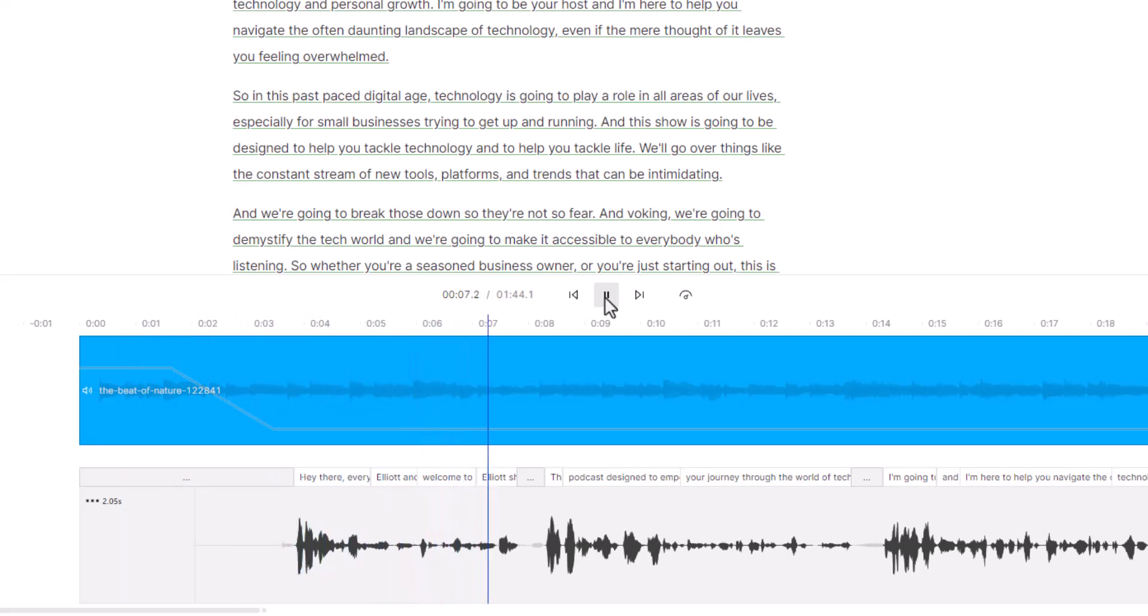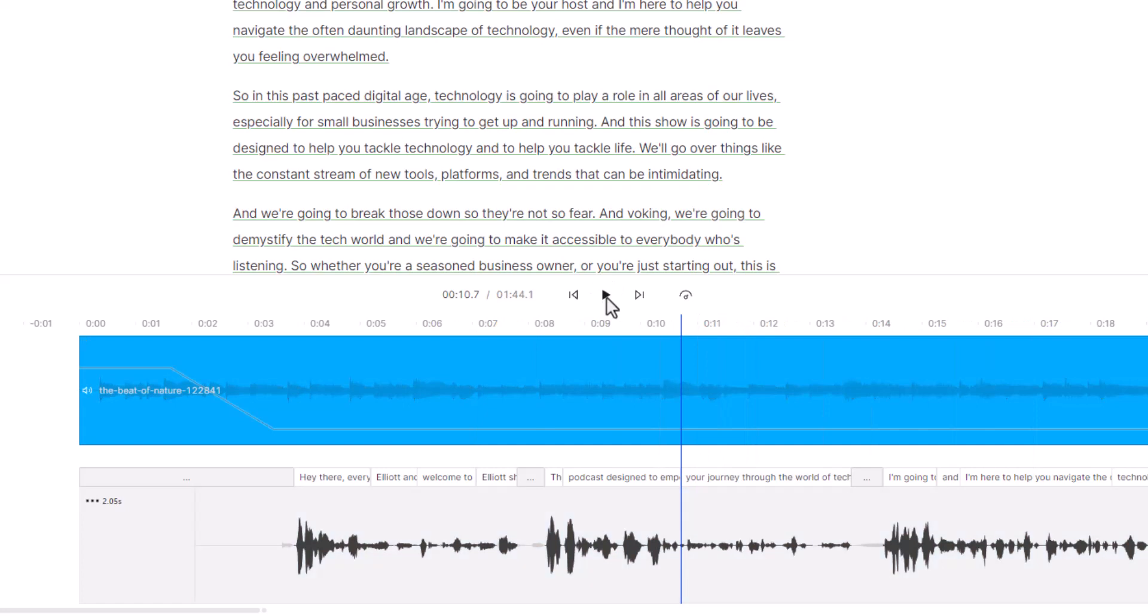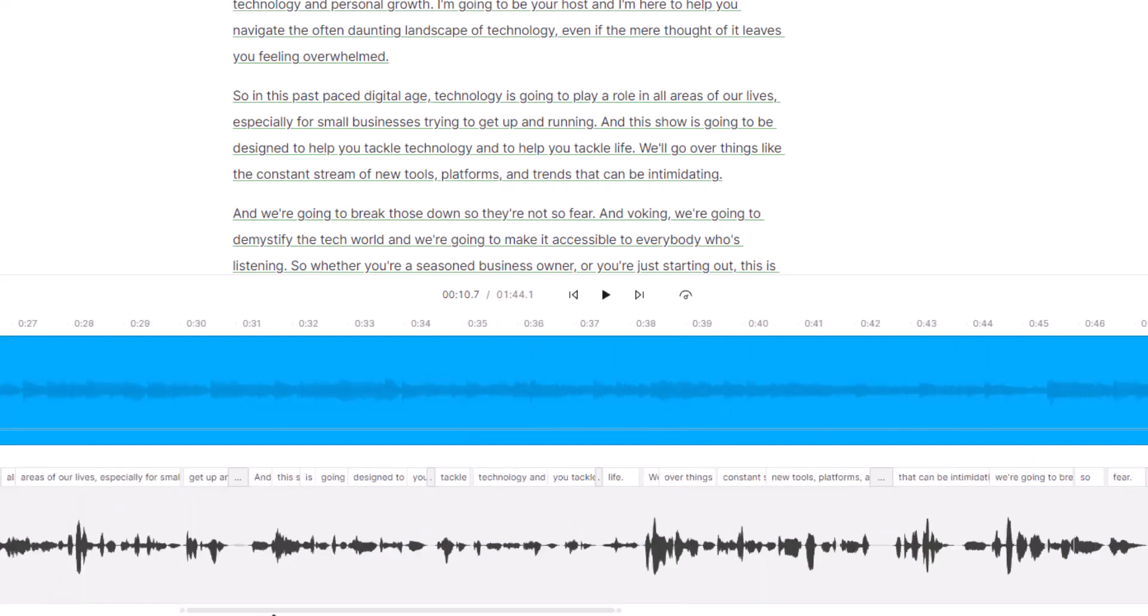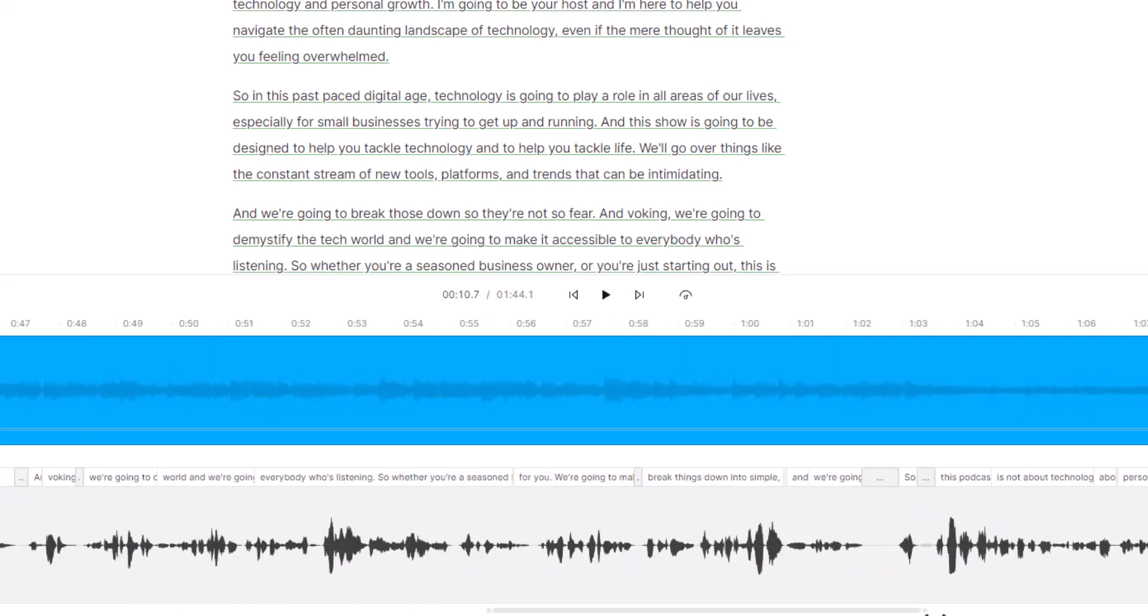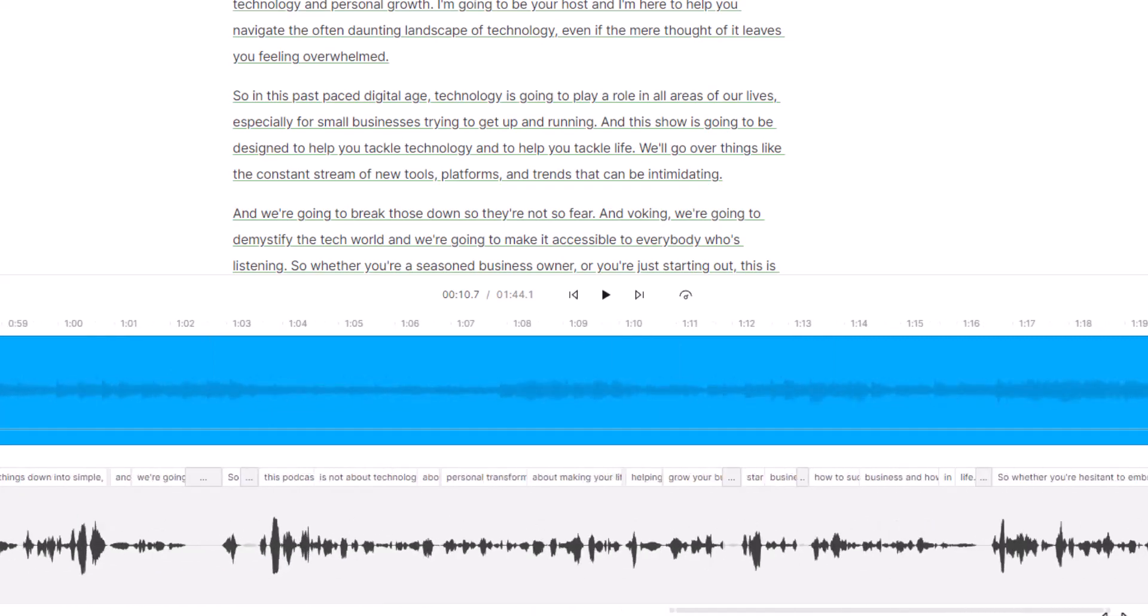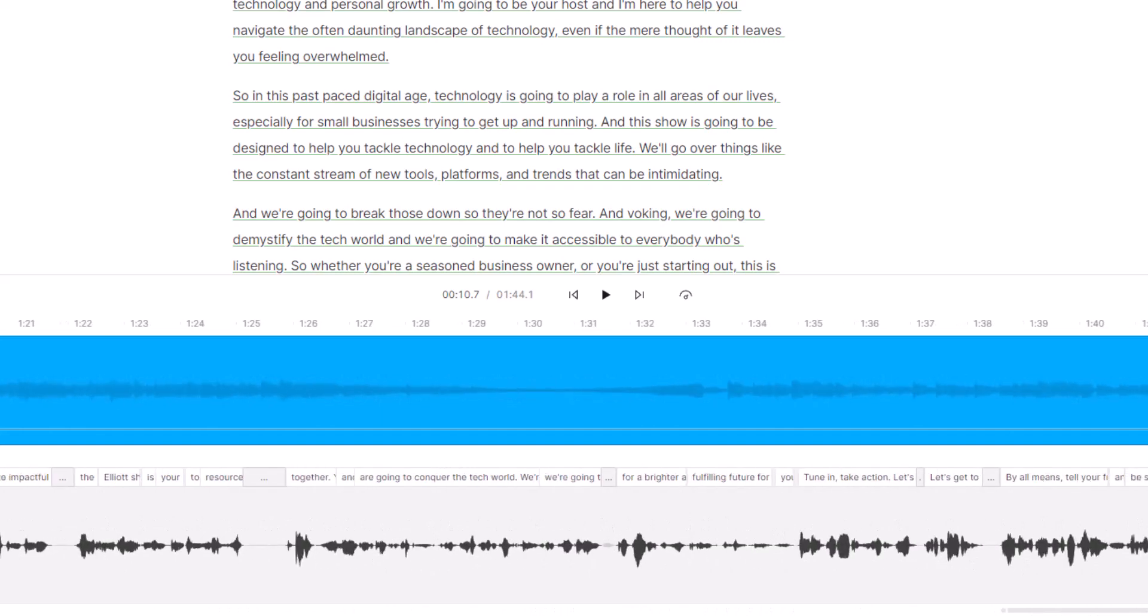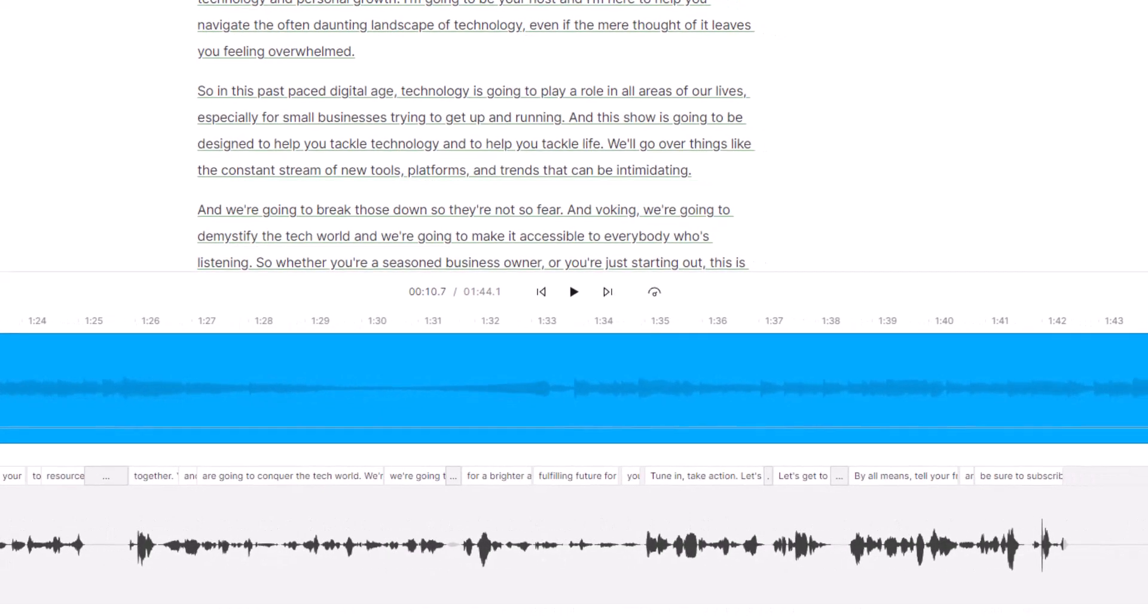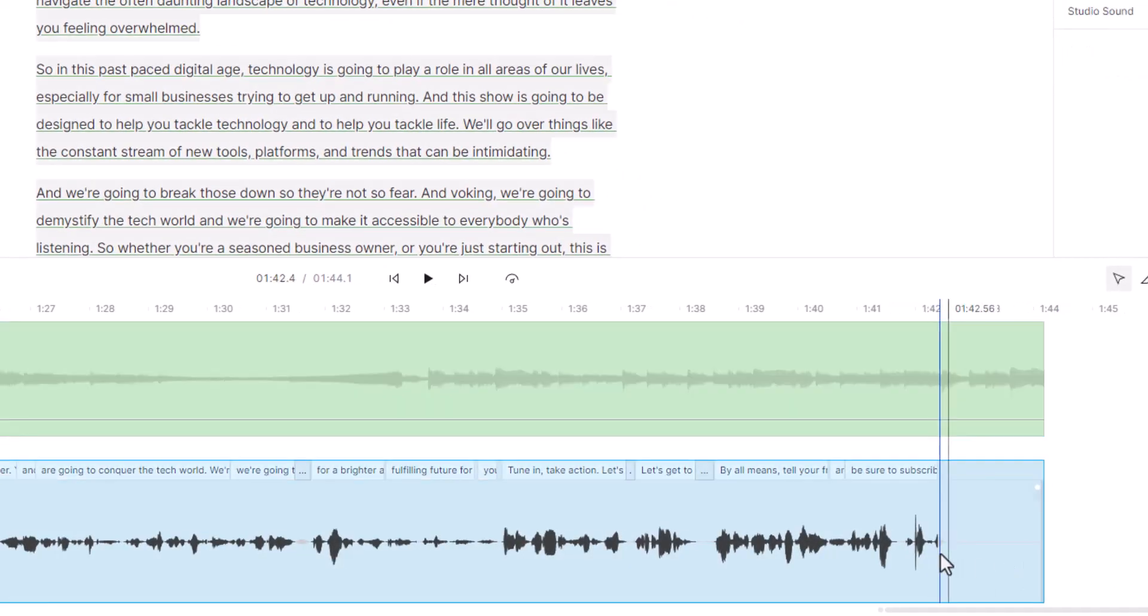So now we've got music all the way through at a reduced level while I'm talking. Now if I wanted to scroll all the way down at the very end, if I wanted to, right here's where I stopped talking, you can see on the bottom time frame here.